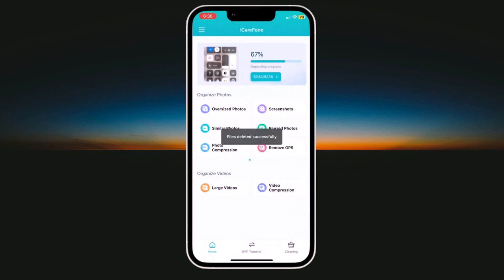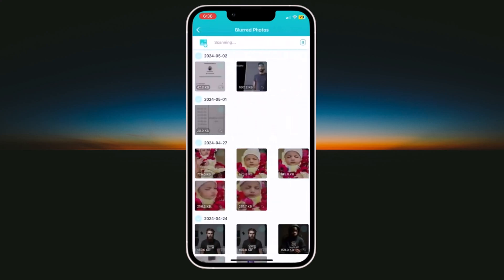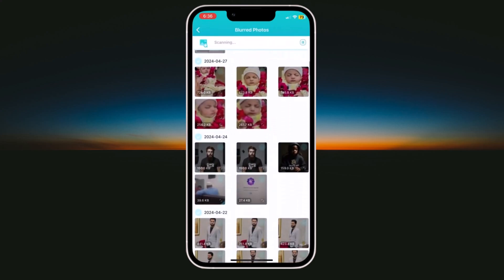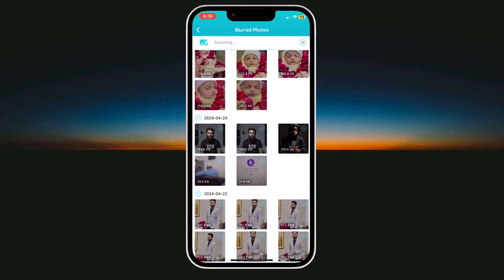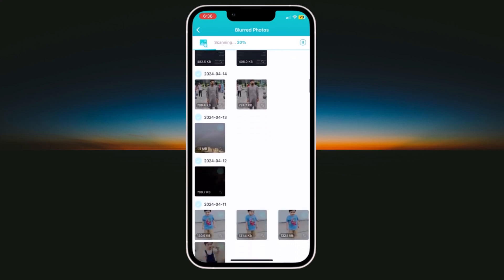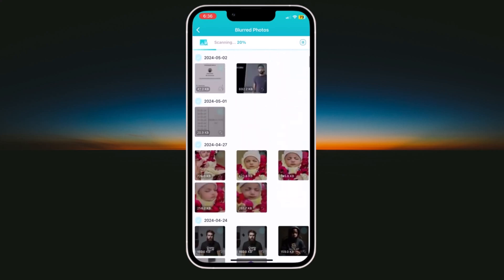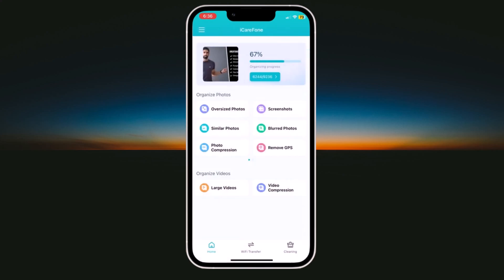Next, we have blur photos option. Here you can see all blurred photos. It will automatically scan your gallery and will show you all the blurred photos. So you can select all blurred photos and you can delete them to increase your storage.